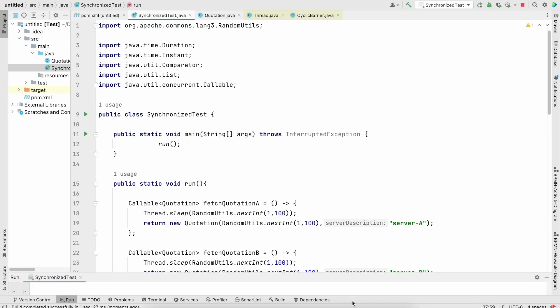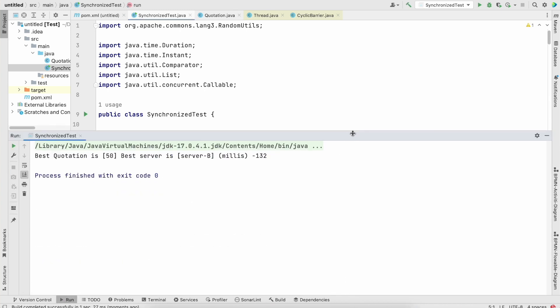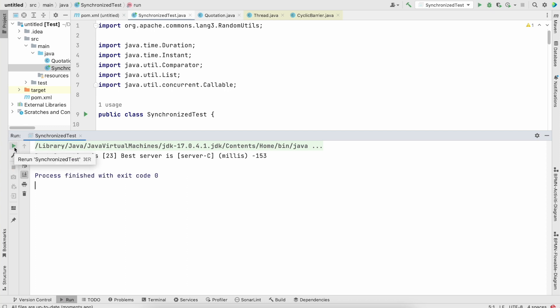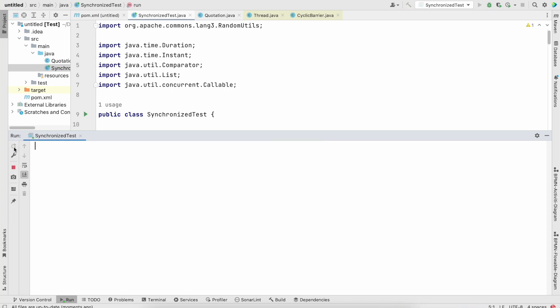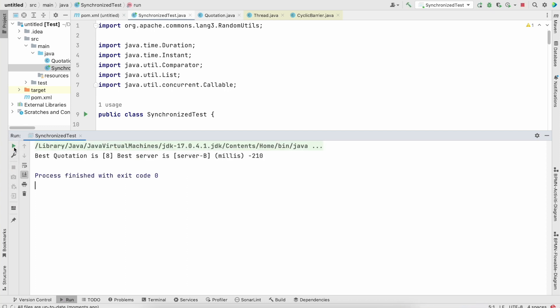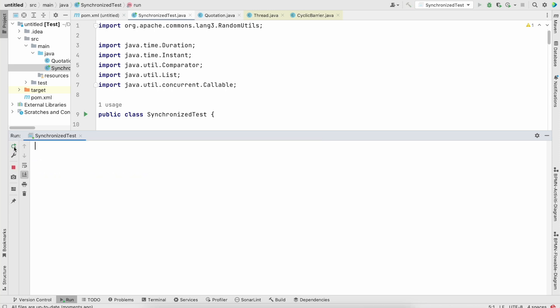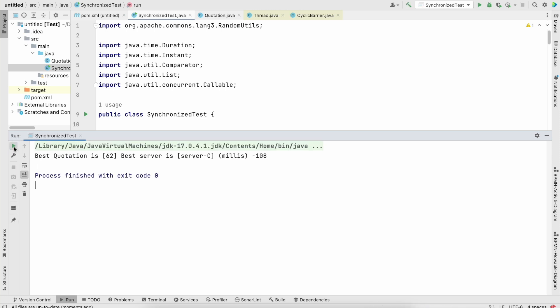And let me run this program. So the best quotation is 50, the best server is Server B, and the millis we got is 132, 153 Server C.